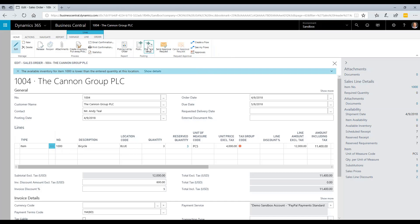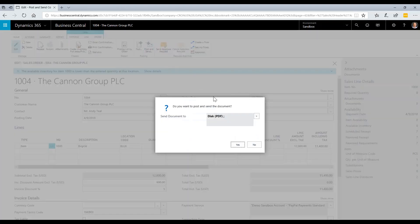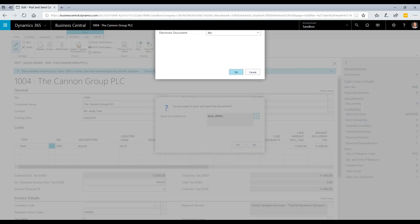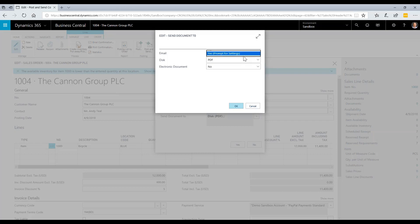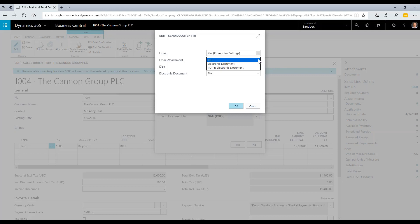Post and send will give me different options for how I want to send this to the customer. Of course, I could save it to PDF. I could also print it, or I can choose different ways that I want to email this to the customer. My options are PDF, or an electronic document, or PDF and electronic document, many different options there for how I want to send this, and this is all defaulted at the customer level.